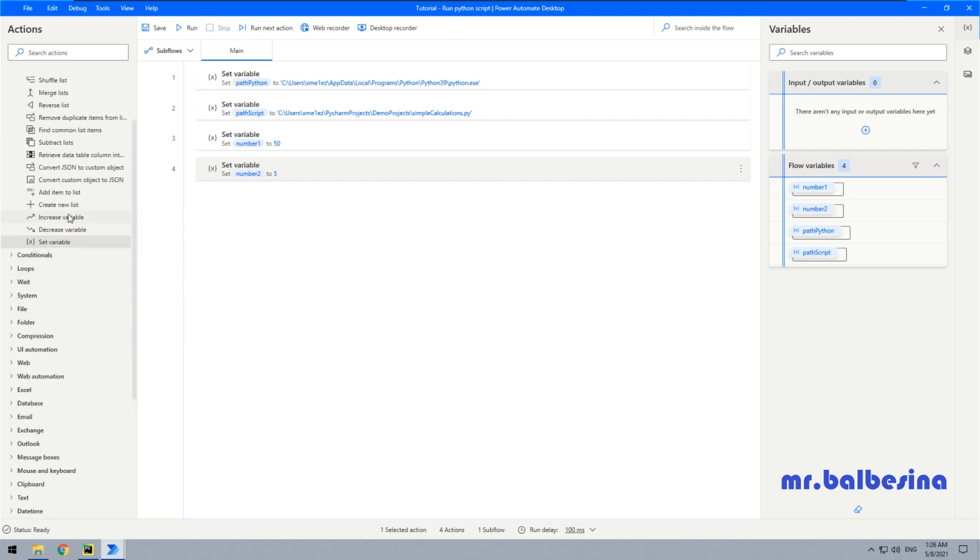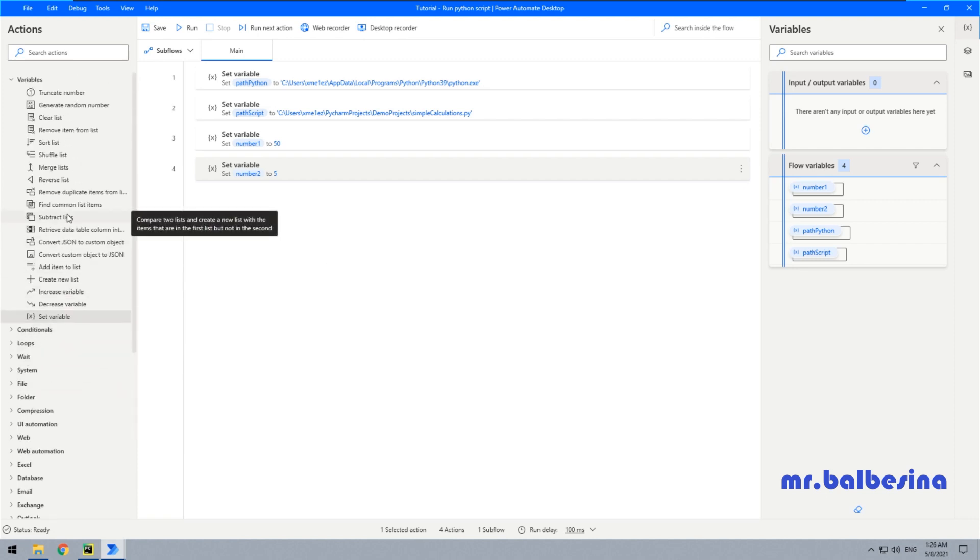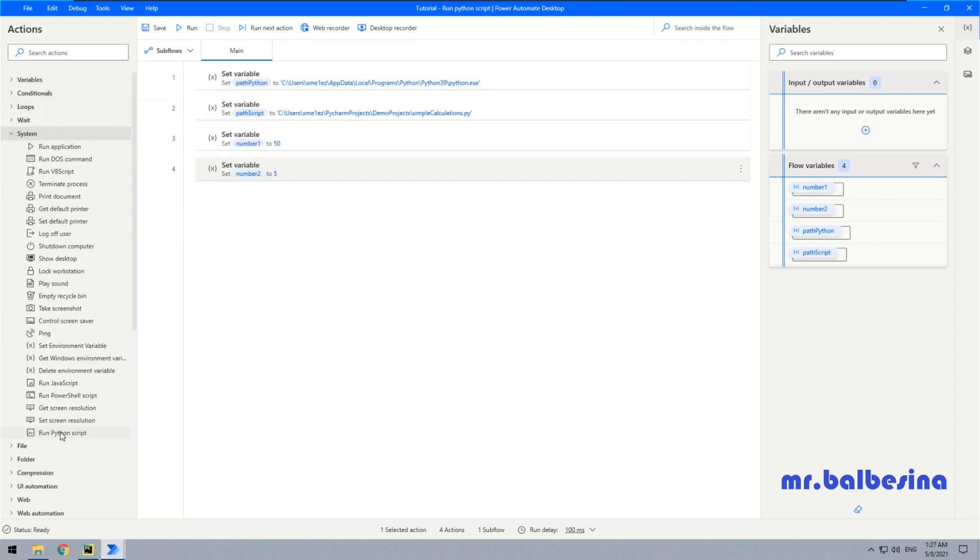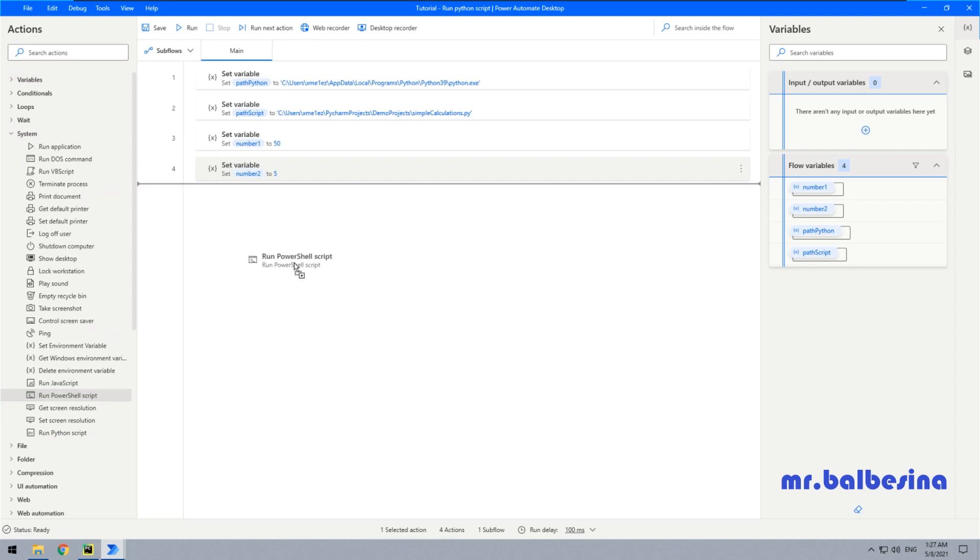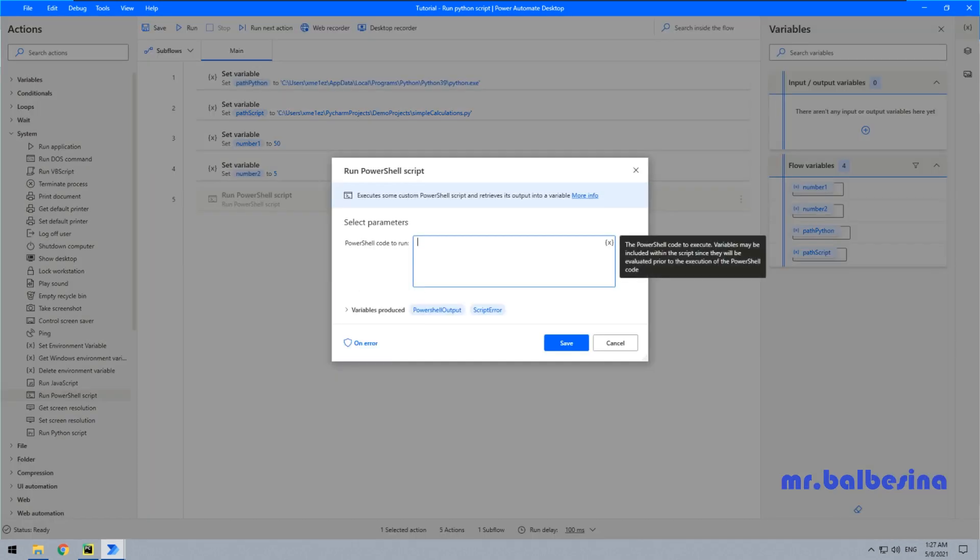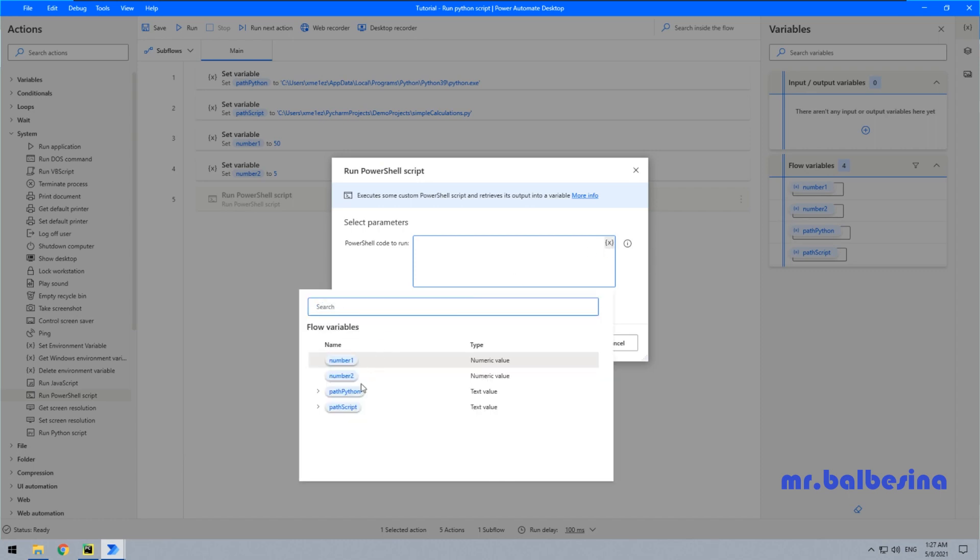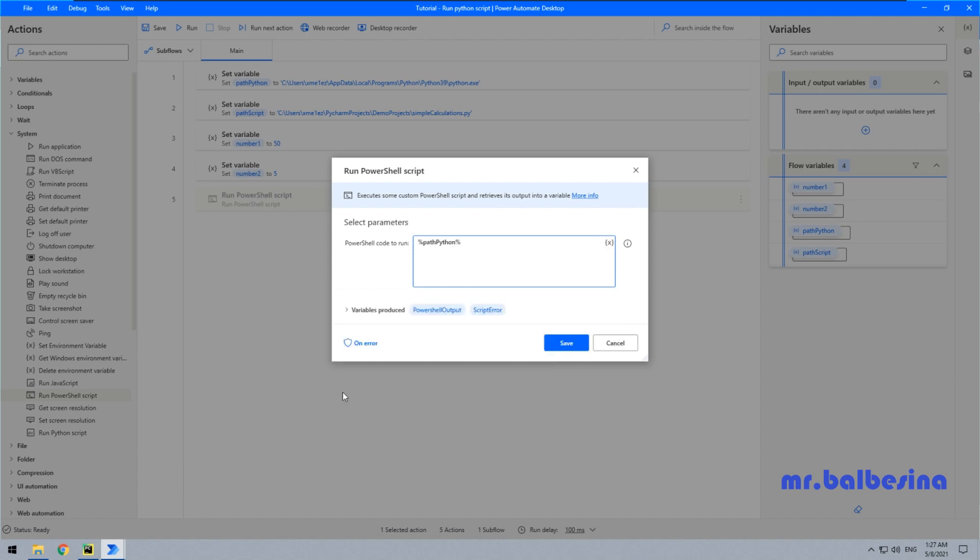The next step, we need to use the Run PowerShell Script action. Let's insert the source. First thing is our path to Python interpreter.